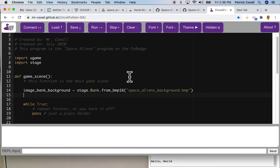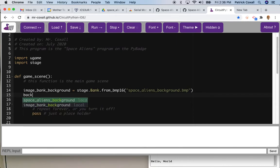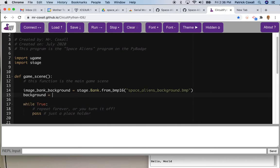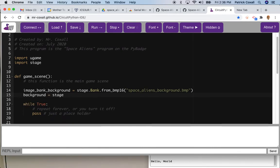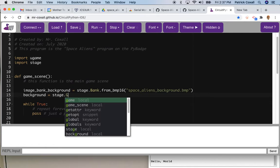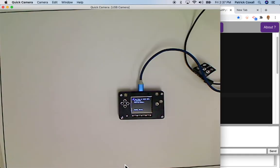We're then going to create another variable called background and we're going to use our stage library and create a grid on our Pi Badge. So it turns out you can actually have 10 by 8 of the 16 by 16 little pixel images on a Pi Badge.